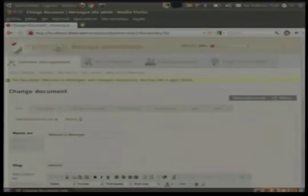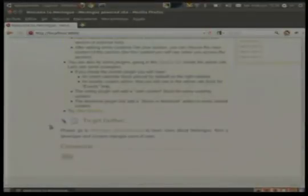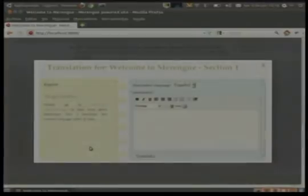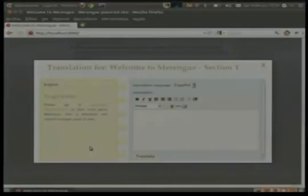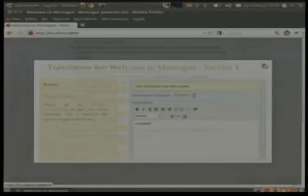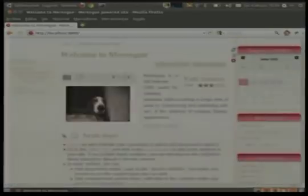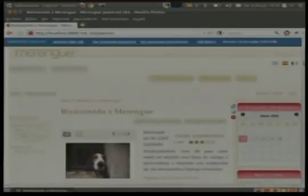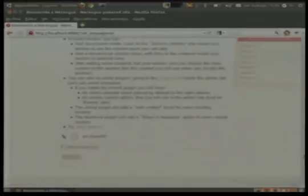And also, you can translate in the frontend. You can translate here, for example. Translate to Spanish. Here we are.